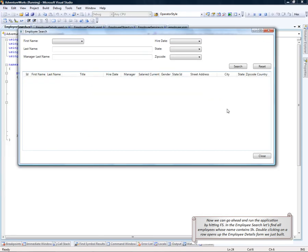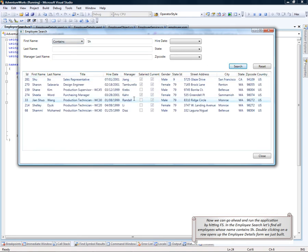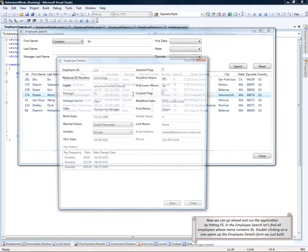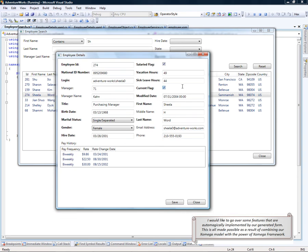In the employee search, let's find all employees whose name contains SH. Double-clicking on a row opens up an employee details form that we just built. Now I would like to go over some features that are automagically implemented by our generated form. This is all made possible as a result of combining our Xomega object model with the power of Xomega framework.